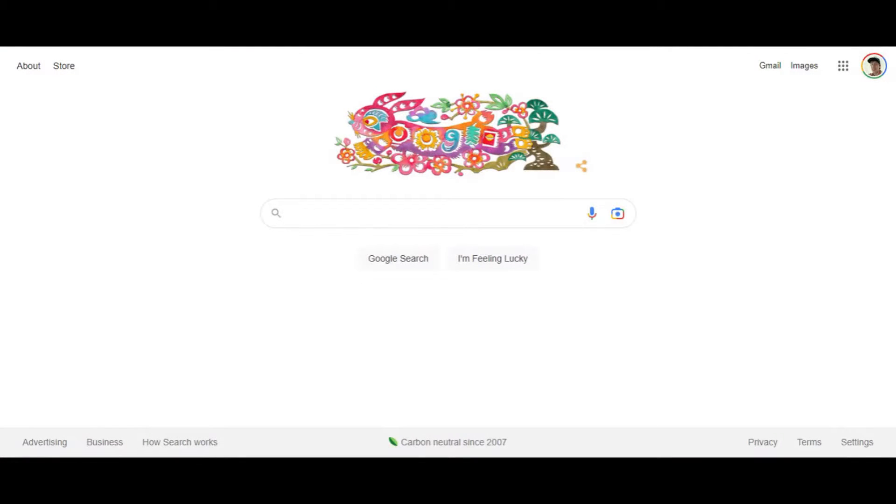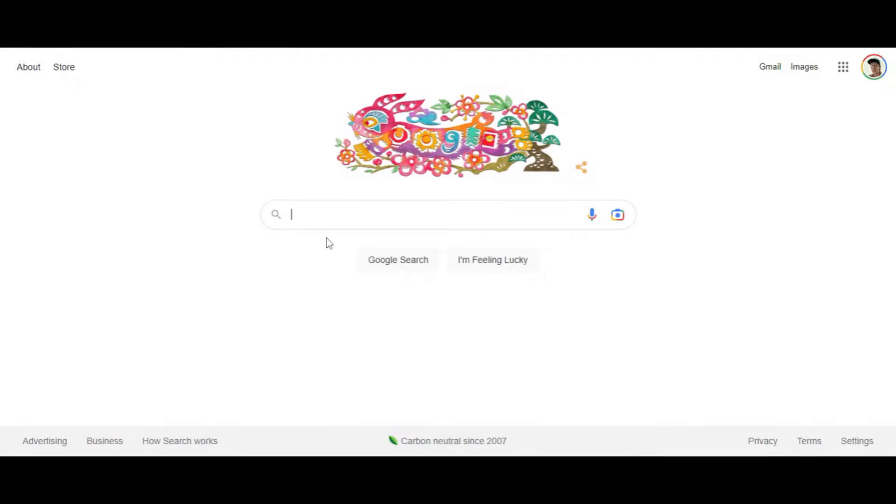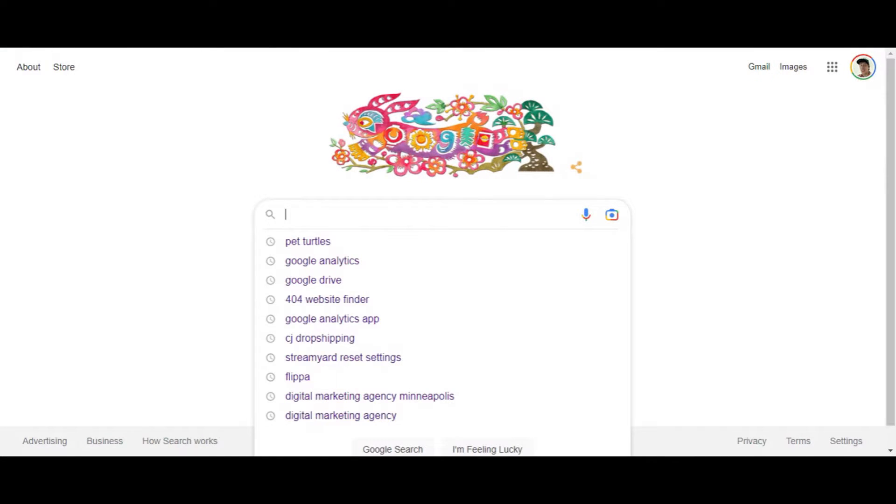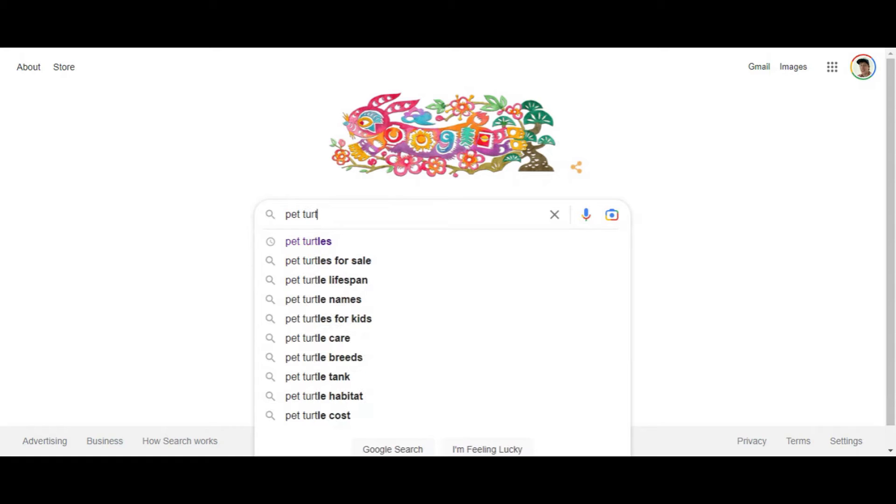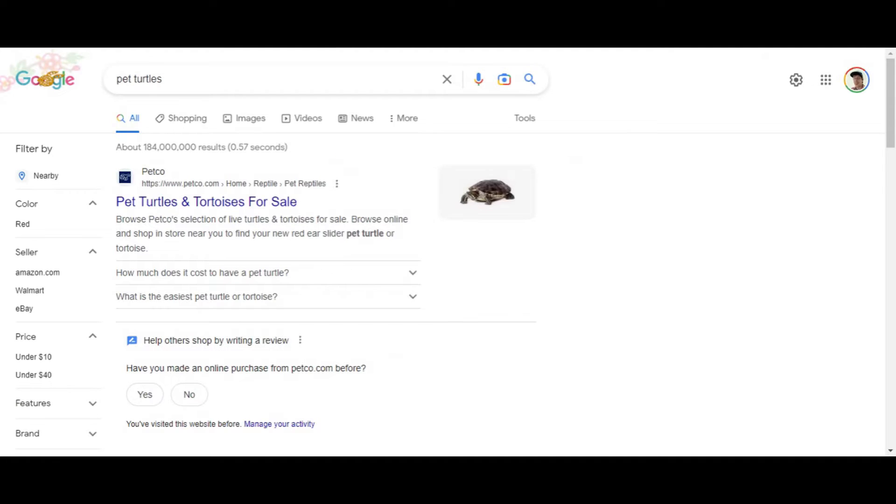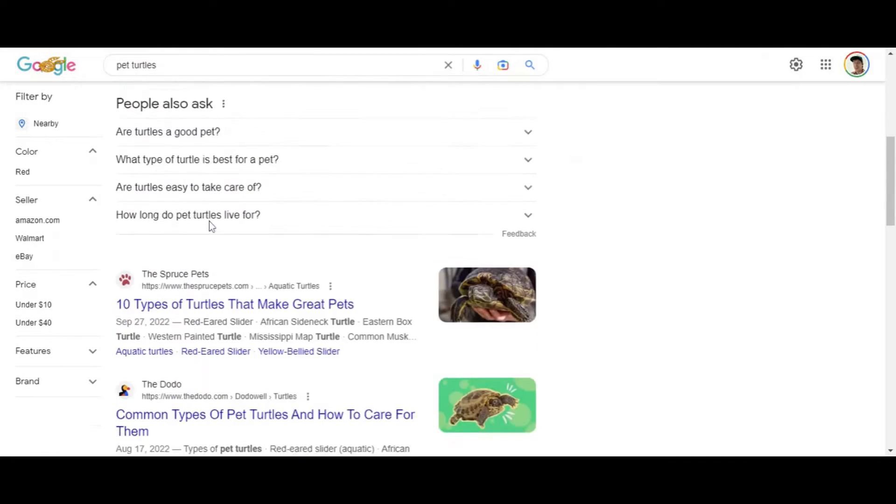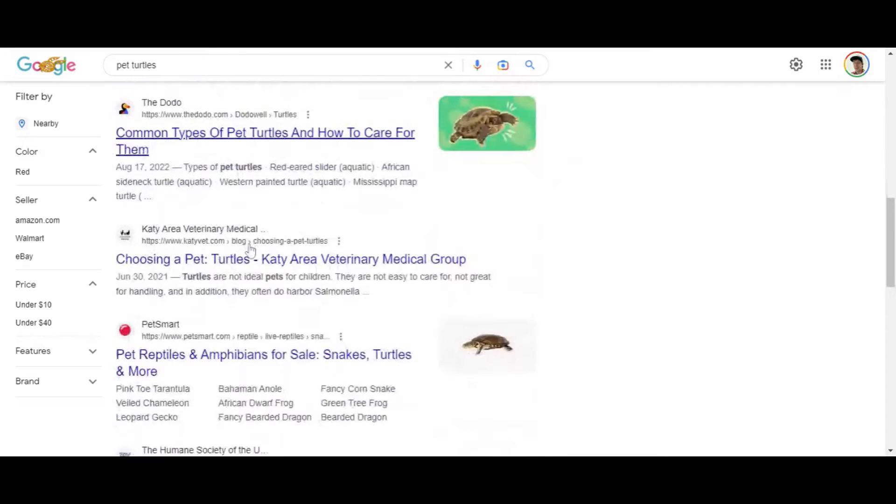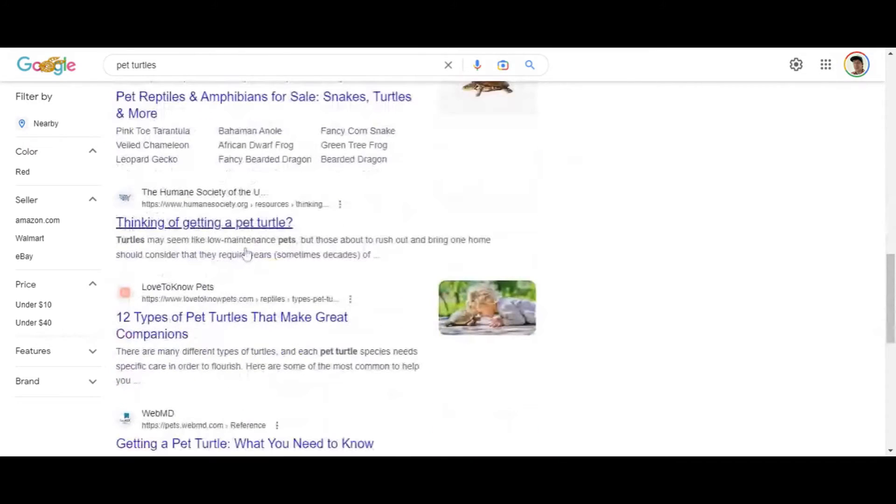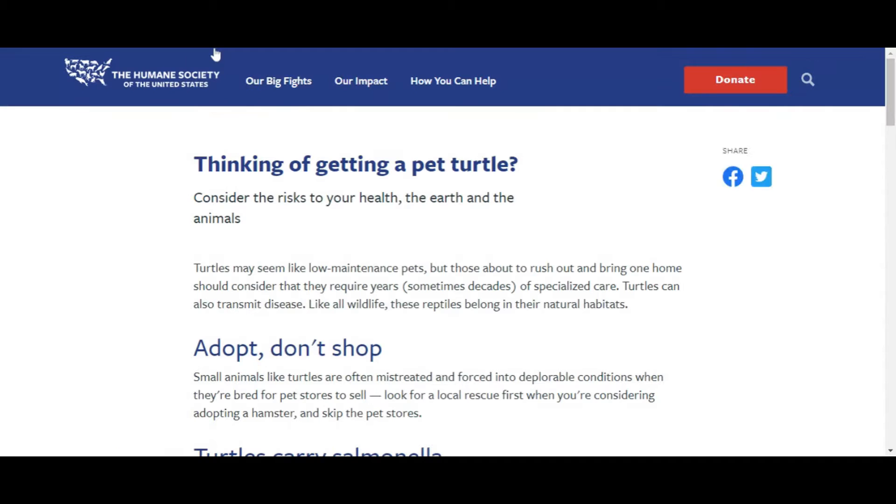So first off, let's hit up Google. I want to find a website. Let's just search pet turtles. What I want to do is show you an example – let's use this website, humanesociety.org.